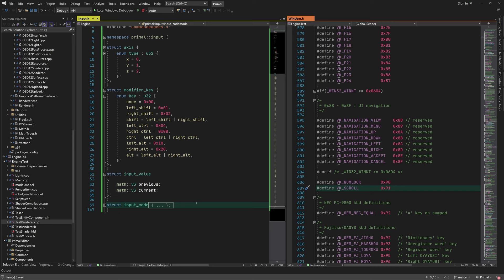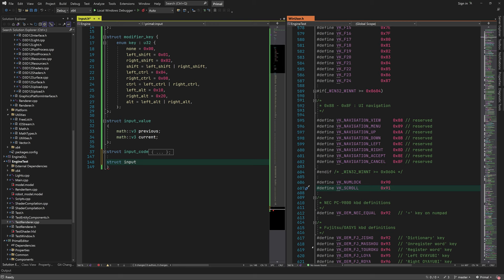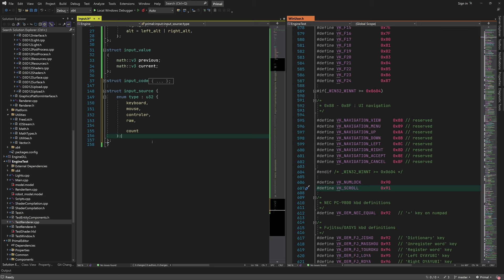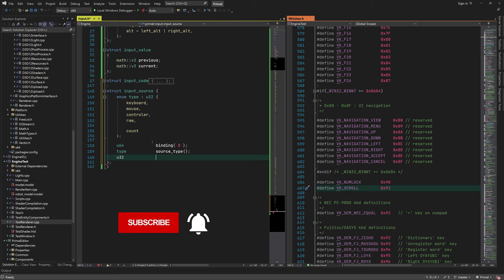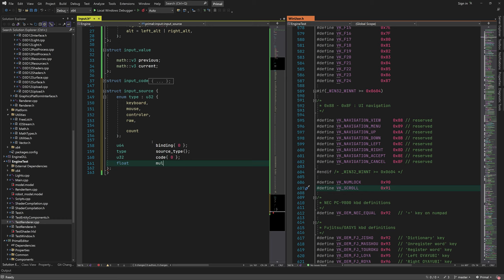Now we need a data structure that defines an input in a unique way by combining the input code, input device, and other properties — we call this an input source. It has an enumeration for device type such as mouse, keyboard, and controllers. We can use this struct for input binding, so I'll add a binding field. I'll use an unsigned integer for the input code to make it possible to listen for any input code, even ones not listed in our enumeration.